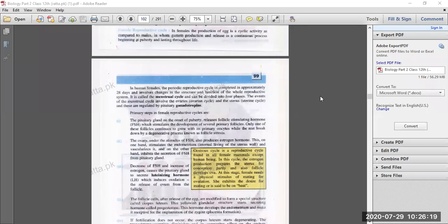It is called the menstrual cycle and can be divided into four phases. The events of the menstrual cycle involve the ovarian cycle and the uterine cycle. The uterus-related events are called the uterine cycle, and the ovary-related events are included in the ovarian cycle.